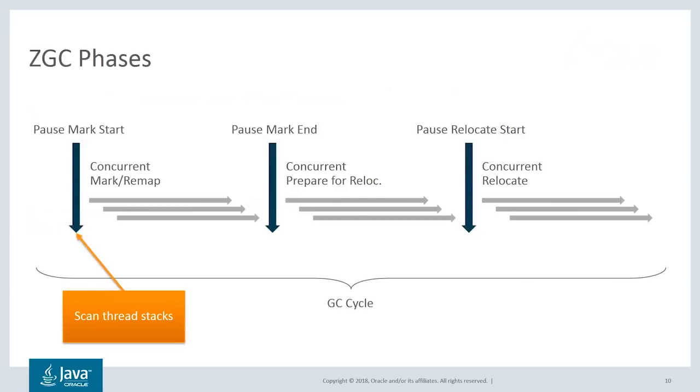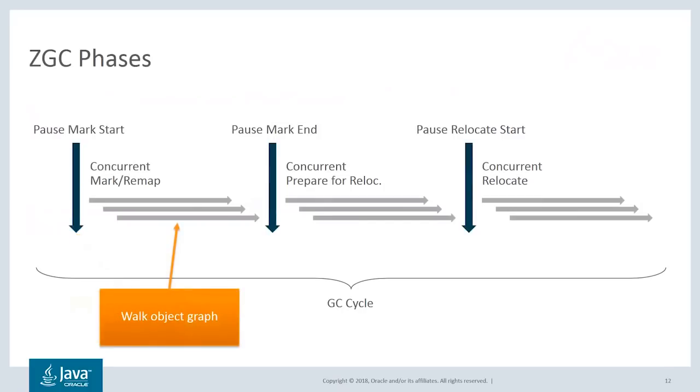The cycle starts with the mark start pause. This is where thread stacks are scanned to find object pointers. These object pointers are also known as roots. We then continue with the concurrent mark phase, an expensive operation where the GC walks the entire object graph and marks the objects it finds as live.